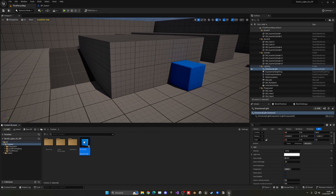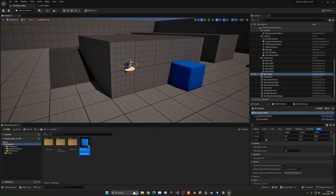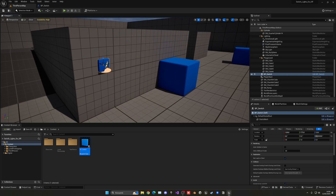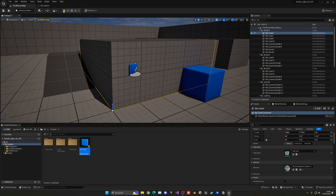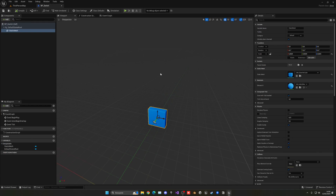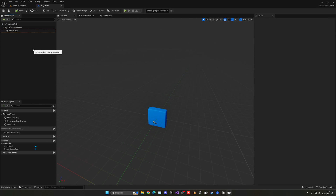Now I'll drag the blueprint into the level and position it a bit better. There we go — that will be our button in the scene.